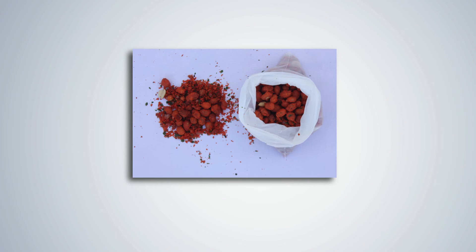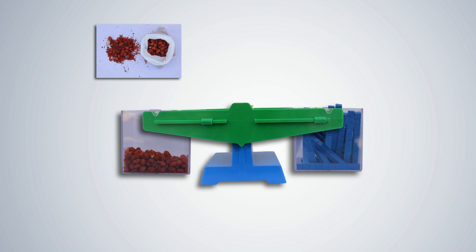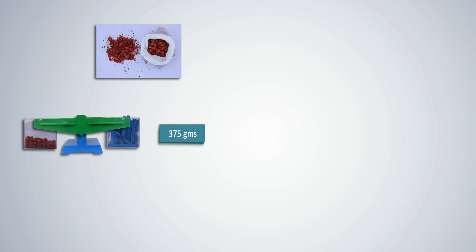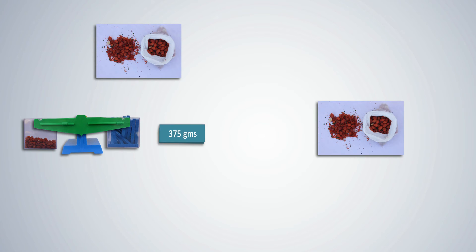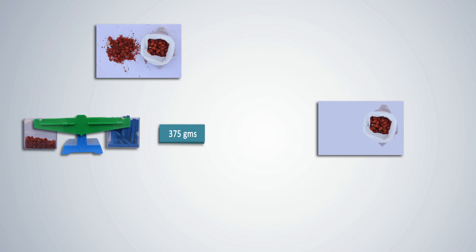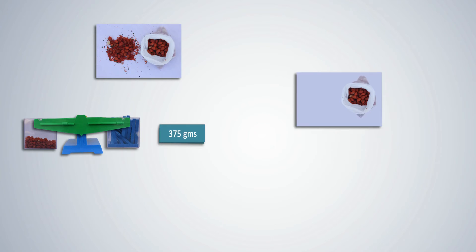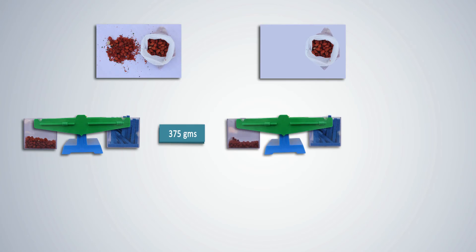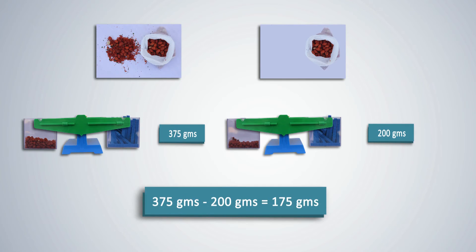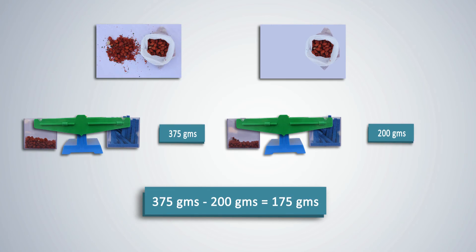Let students try another problem. Take a packet of groundnuts. Weigh it and note the answer. It is 375 grams. If one student takes some of the groundnuts, can we calculate how many grams he took? Weigh the remaining groundnuts and note the answer. It is 200 grams. To find the weight of the groundnuts taken, subtract 200 grams from 375 grams to get the answer, which is 175 grams.